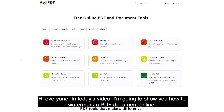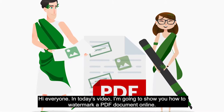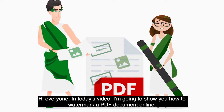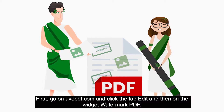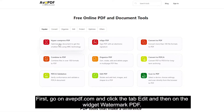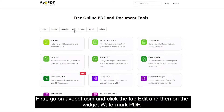Hi everyone! In today's video, I'm going to show you how to watermark a PDF document online. First, go on avpdf.com and click the tab Edit and then on the watermark PDF tool.